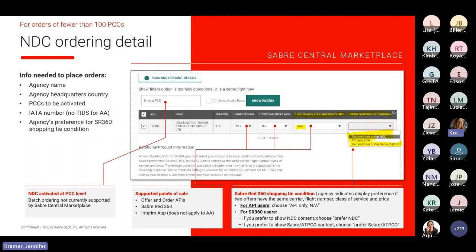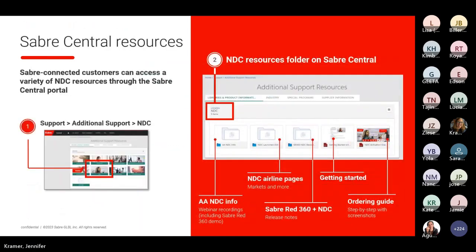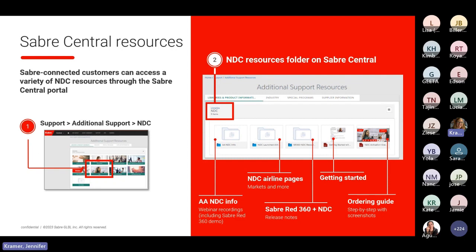The Sabre Red 360 shopping tie condition indicates your display preference if two offers have the same carrier, flight number, class of service, and price — this can be changed at any time by modifying the order. On Sabre Central, you will find lots of NDC resources under the Support tab, then Additional Support. Check out the NDC folder, which includes new airline-specific pages with details about currently supported capabilities, Sabre Red 360 release notes, a Getting Started with NDC guide, and a step-by-step NDC ordering guide.